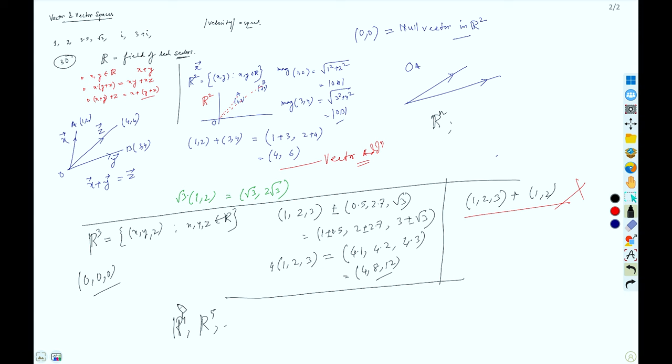We will generalize this definition, in the sense that any space following those definitions we call a vector space.